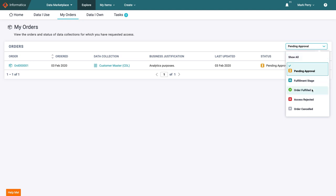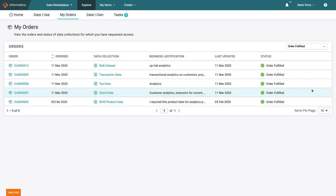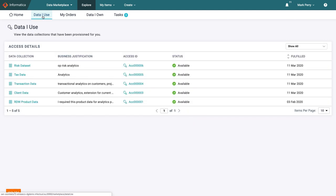By filtering on order fulfilled, we can see the orders that have already been carried out. This will also correspond to the datasets listed in data I use. Soon, when his order is followed through, the customer master dataset will appear here too and he will be able to get started on his next analytics project.